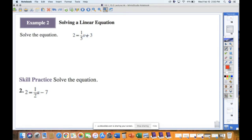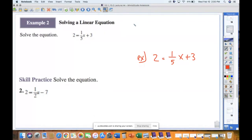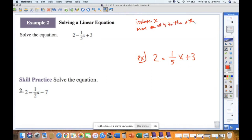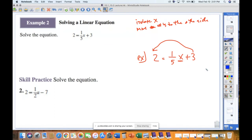The next example involves solving what would be like two steps. We have: 2 equals one-fifth x plus 3. There's a fraction there that might be a turnoff, but don't let that throw you off. Think to yourself: I want to isolate the variable — here the variable is x. I want to move the numbers to the other side, so the plus 3 has got to go. I subtract 3 from both sides.